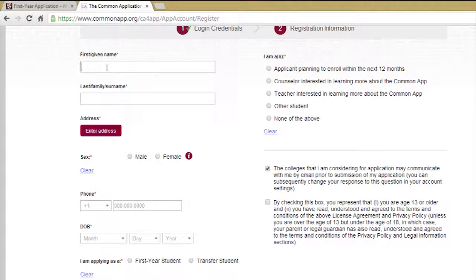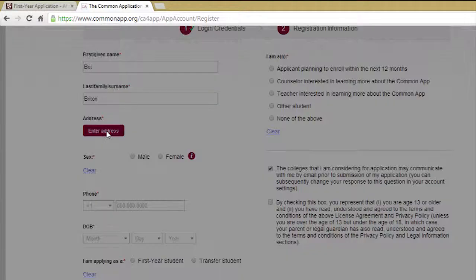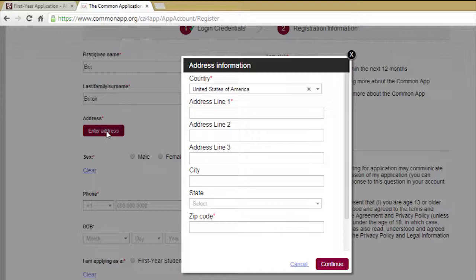Fill in your first name and last name and click the Enter Address button. A box will pop up. Fill in all necessary fields and click Continue.